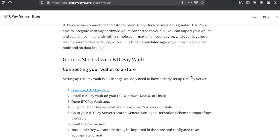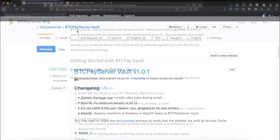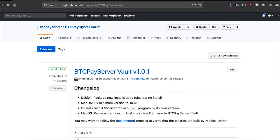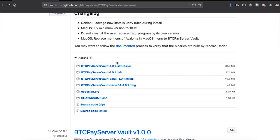That was BTCPay vault in theory. Let's see how all of this comes into place when we do it in practice. Setting up BTCPay server vault is pretty straightforward. You only need to download the application from our GitHub. So go to BTCPay server vault page, go to releases, and download the application for your operating system.